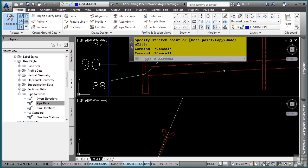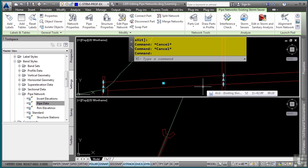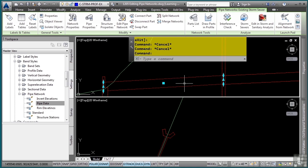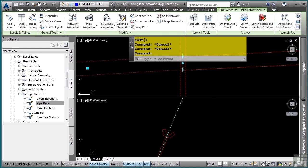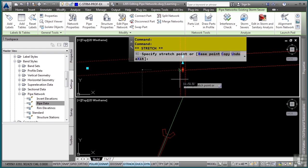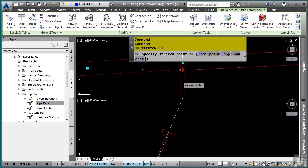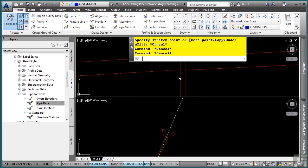Also, as a little tip, if you want to select the actual pipe network object in the profile view, sometimes it's easier to simply edit it right here. I can choose any of the provided grips by picking them and then using the apostrophe PSE transparent command, which is profile station elevation, to change the invert elevation in the profile view. A really cool way to do that.